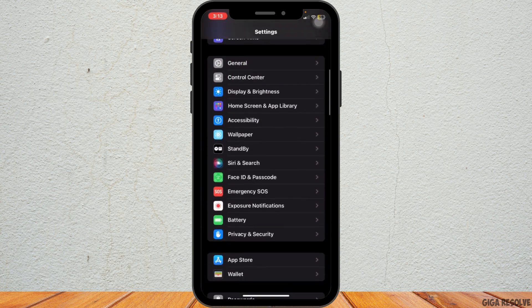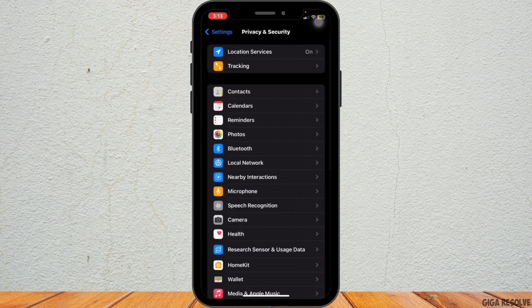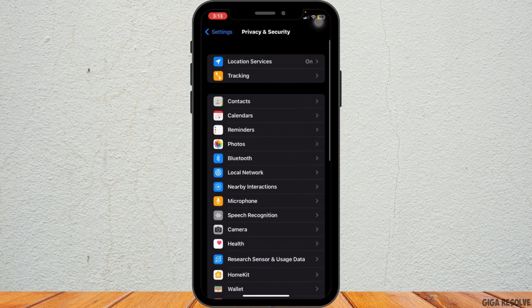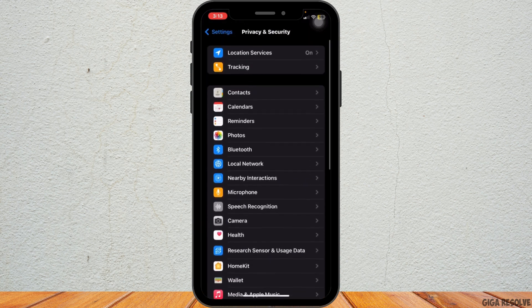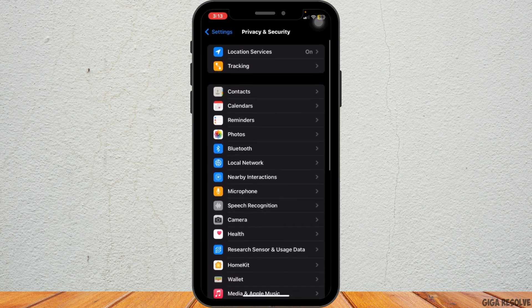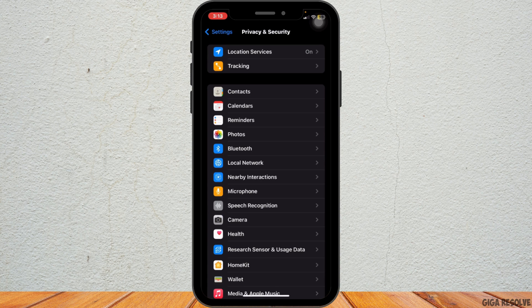This section allows you to control what information your apps can access, including your location. Next, tap on Location Services at the top of the screen.